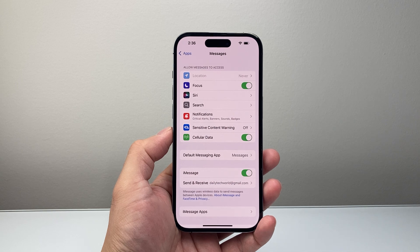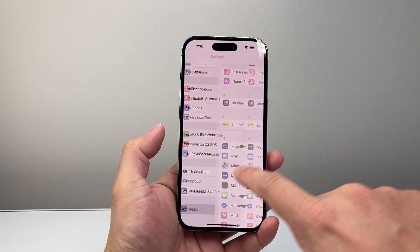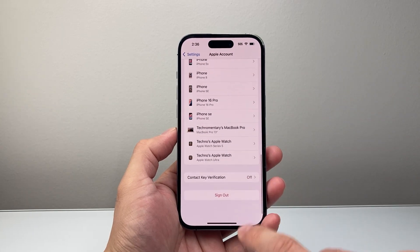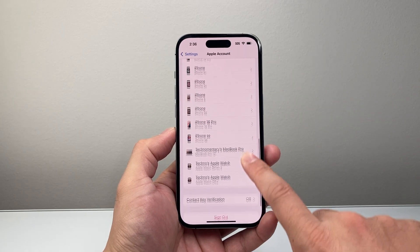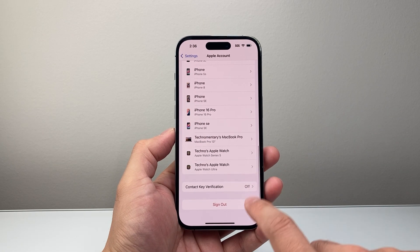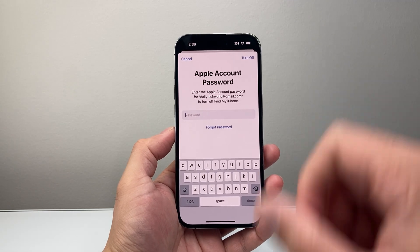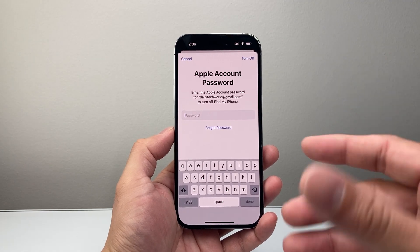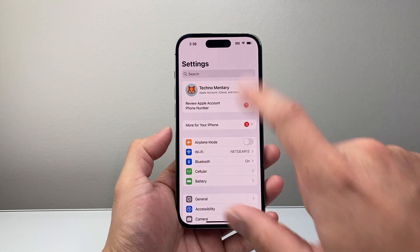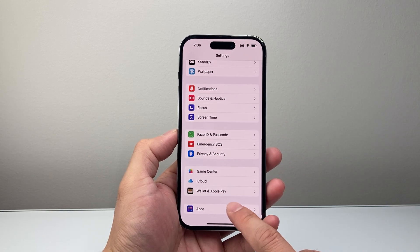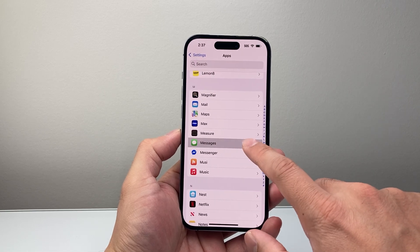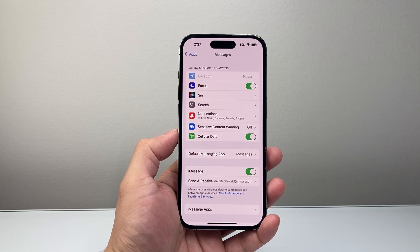If it's still not working, go back to the main settings and tap on your Apple ID account. Scroll all the way down and sign out, then enter your password and sign back in. This is not going to delete anything — it's basically making sure your account is in good standing. Then go back into Settings under Apps and ensure that under the Messages setting you're signed back in as well.